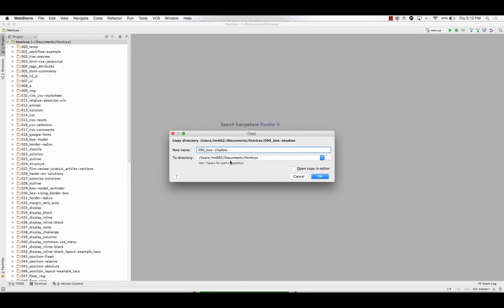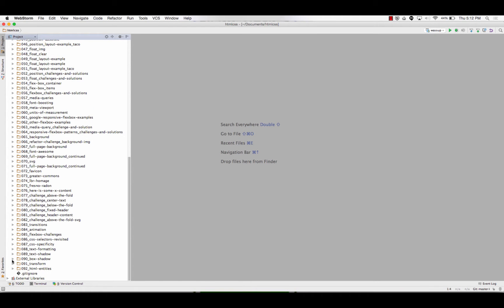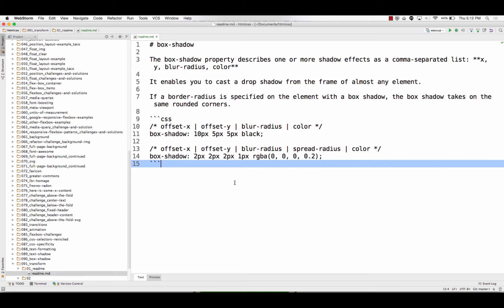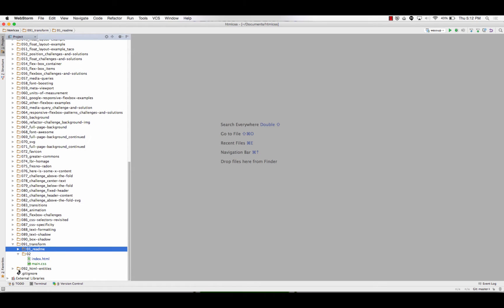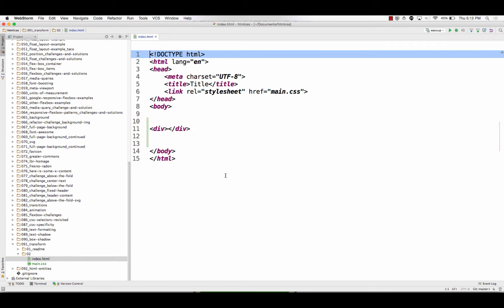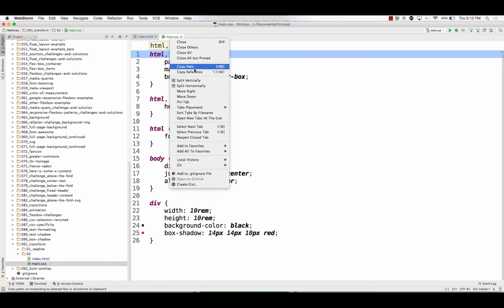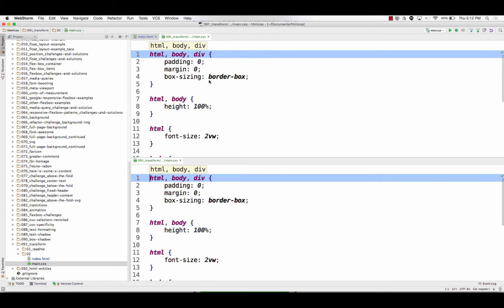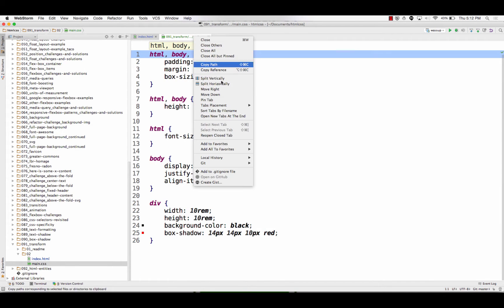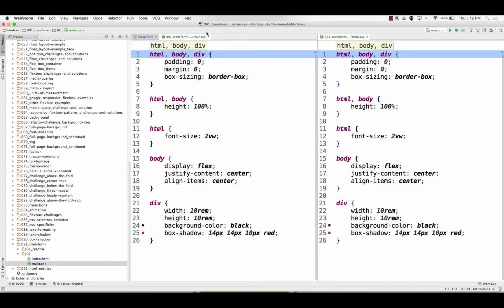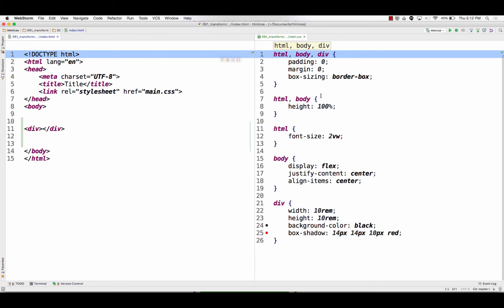And this would be 91 transform. And let's put nothing in here for a minute. And we have that div. And we have our CSS. So, now we can start transforming our div.